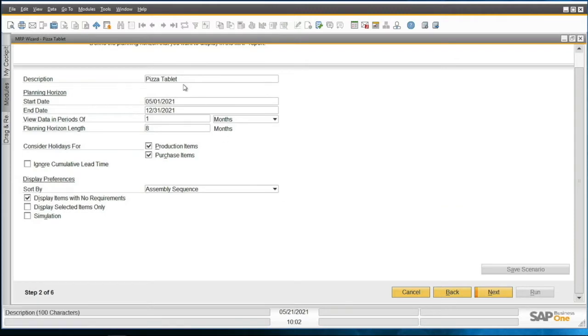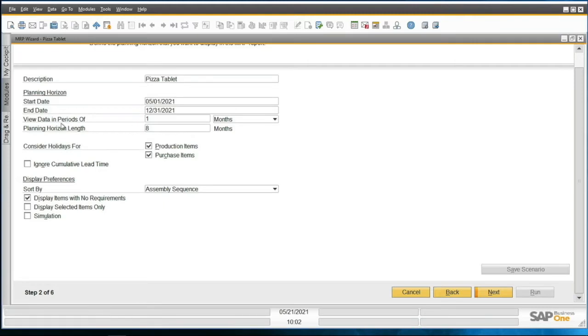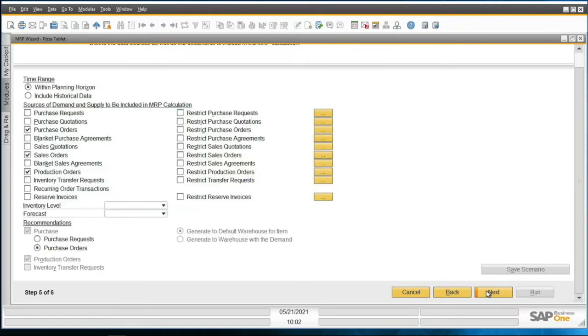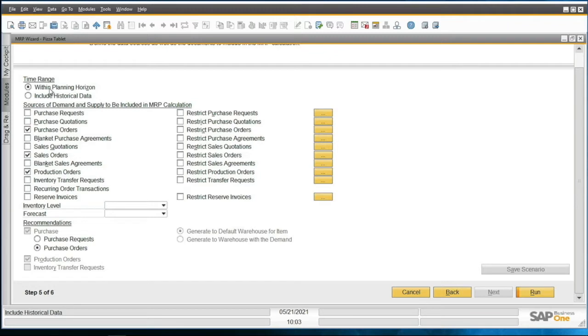Number one, different from the course, is I've changed the start and end date, and I'm now going to view data in period of one month. So we have eight months worth of data that we're going to be looking at here. That'll be our planning horizon. I'm going to change my time range, and instead of being within planning horizon, I'll also include all my historical data. This way I'll make sure I include it.